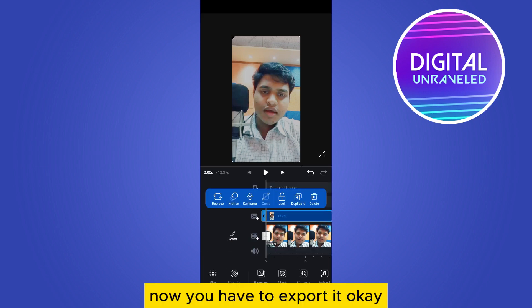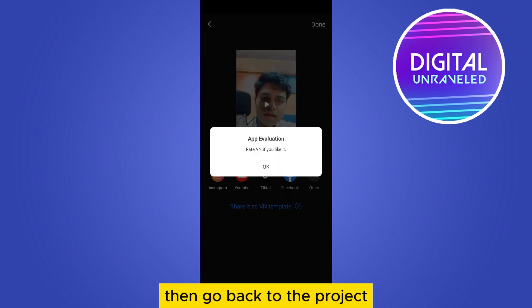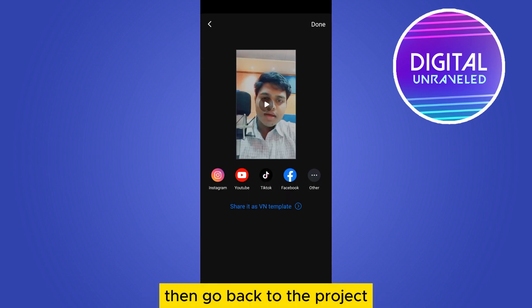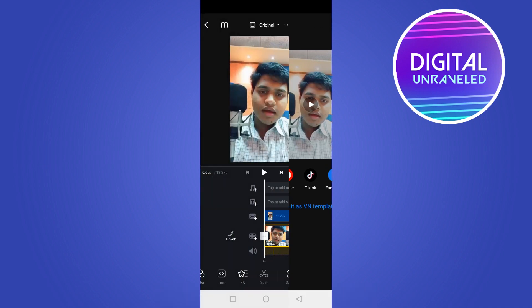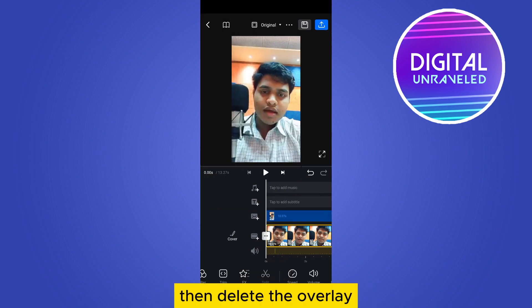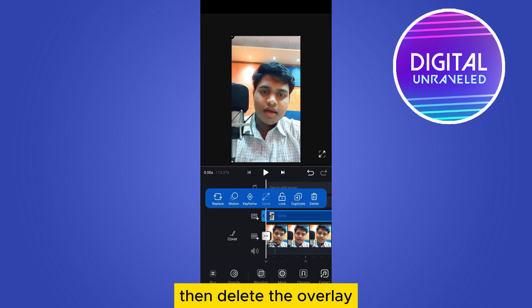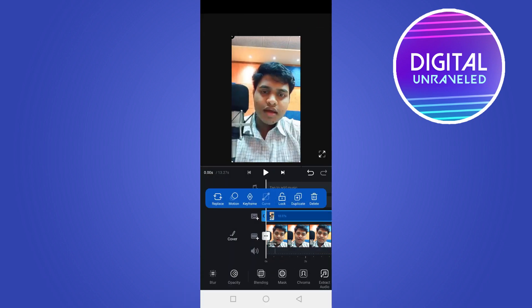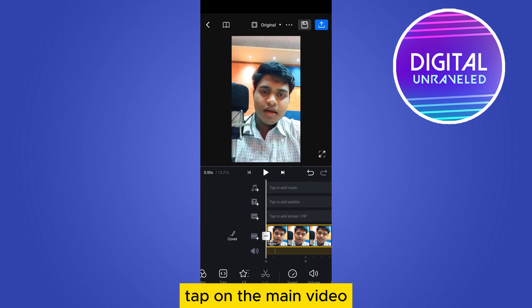Tap on the check mark, then export it. Go back to the project, then delete the overlay.